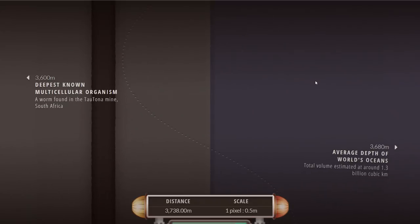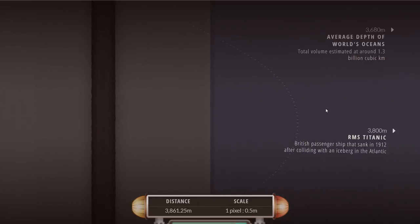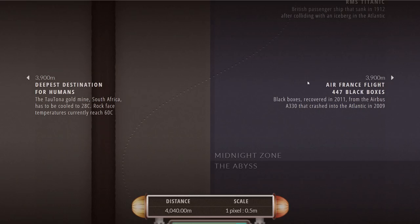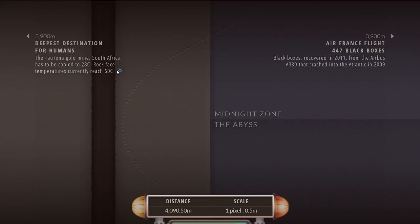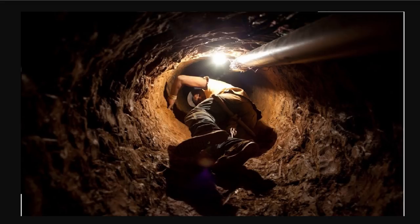At 3800 meters we're going to discover the remains of Titanic while at the same time discovering what's known as the Tatona Gold Mine in South Africa. This is actually the deepest destination for humans. The actual temperature of the rock here is about 60 degrees Celsius.